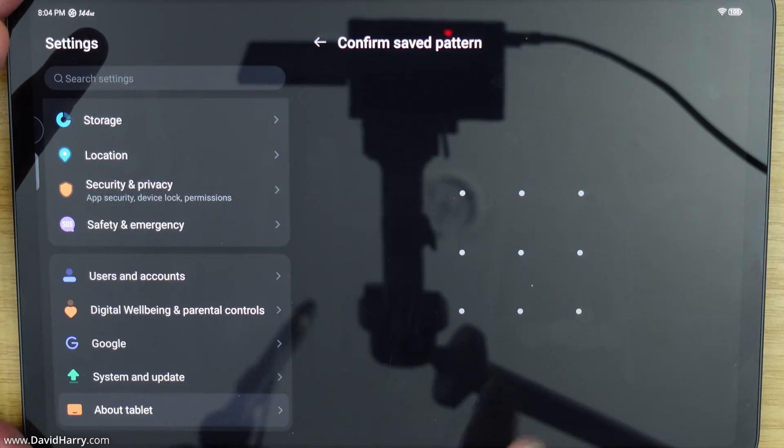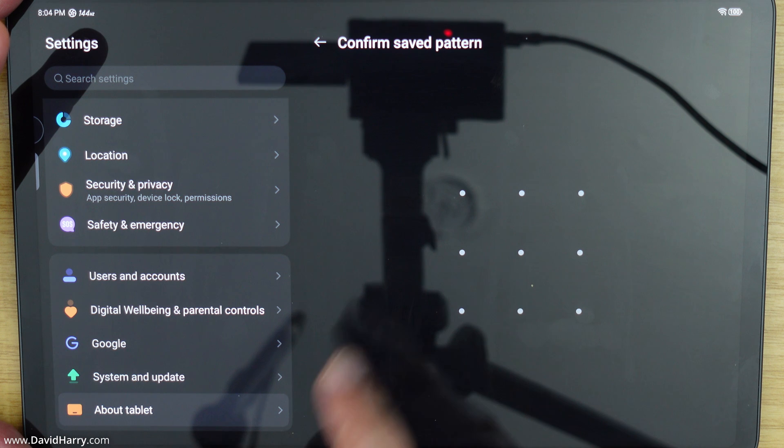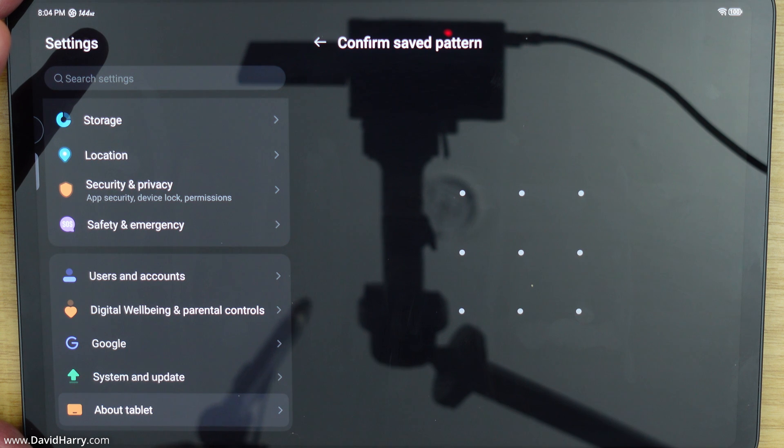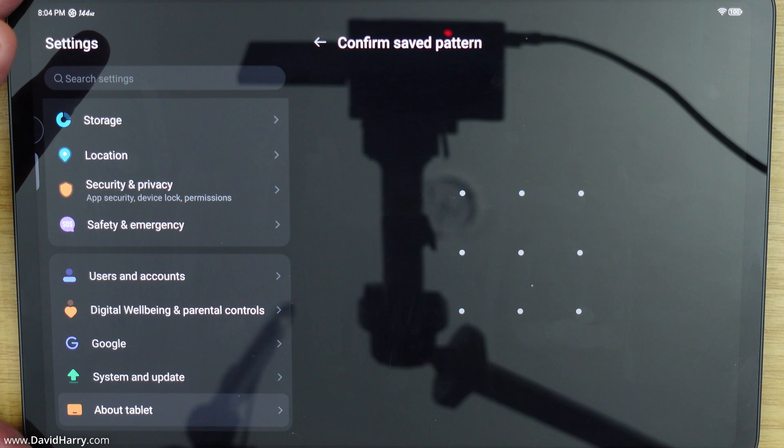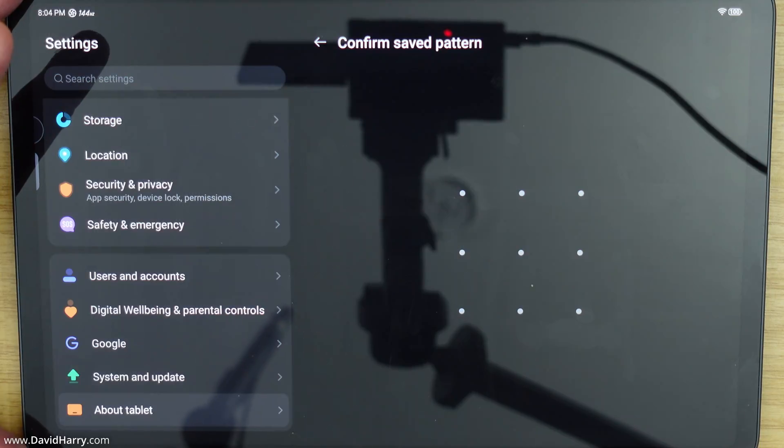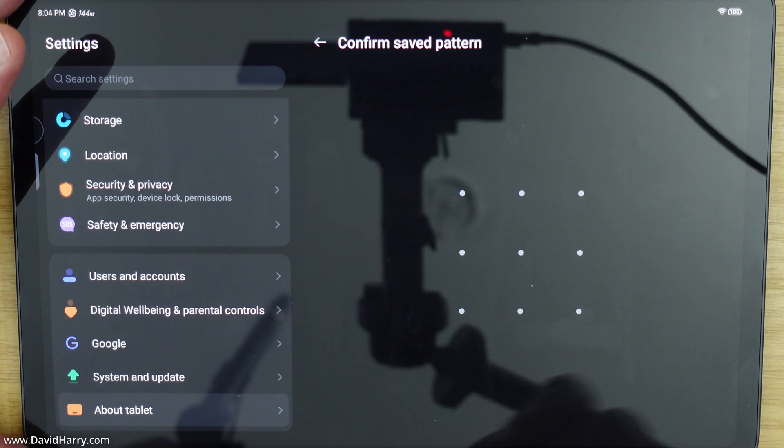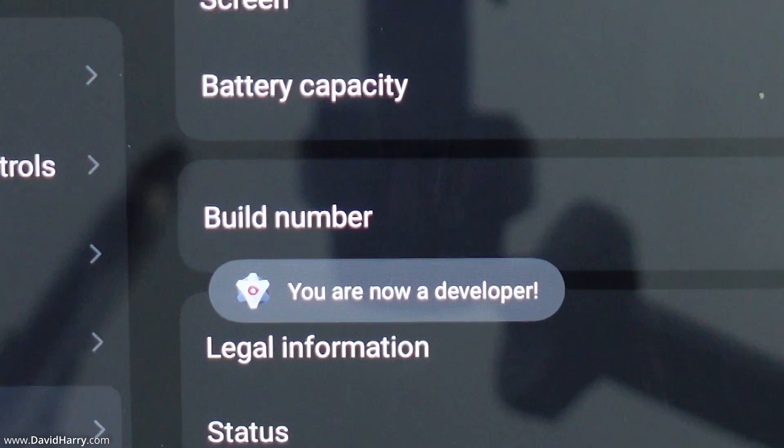In my instance it's asking me to put the pattern in. It might ask you for the pattern or it may even say a fingerprint or something. Whatever it's asking for you just use your security confirmation. So let me just put mine in.